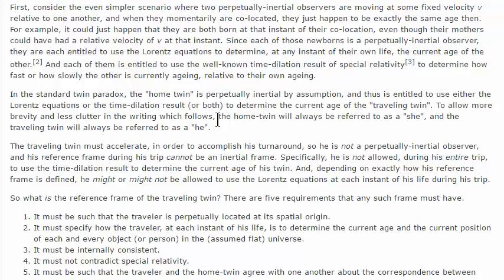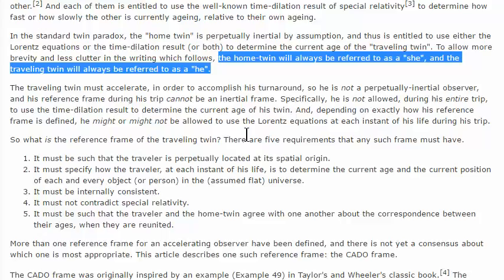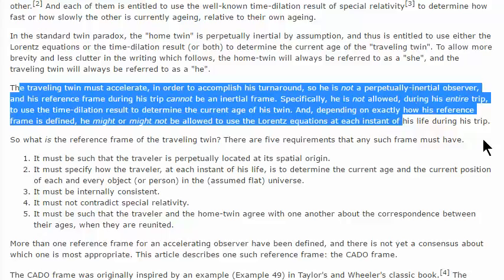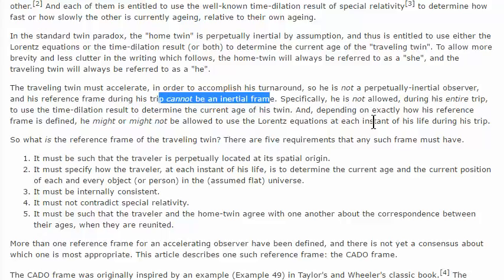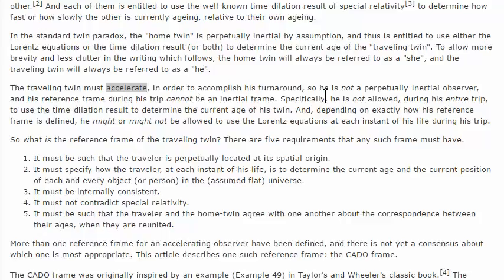To allow more brevity and less clutter in the writing which follows, the home twin will always be referred to as she and the traveling twin as he. The traveling twin must accelerate in order to accomplish his turnaround, so he is not a perpetually inertial observer and his reference frame during his trip cannot be an inertial frame. Specifically, he is not allowed during his entire trip to use the time dilation result to determine the current age of his twin.